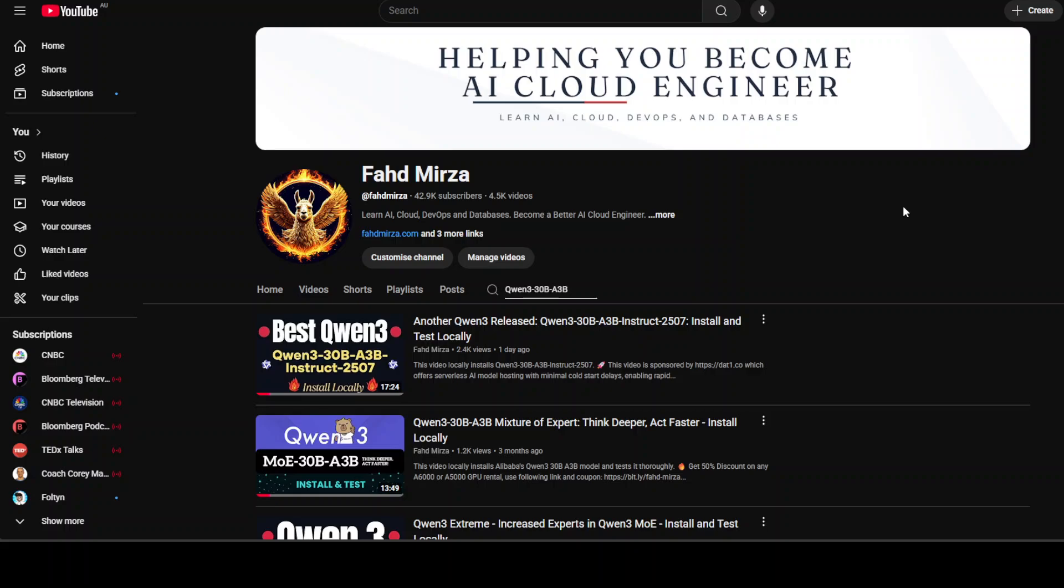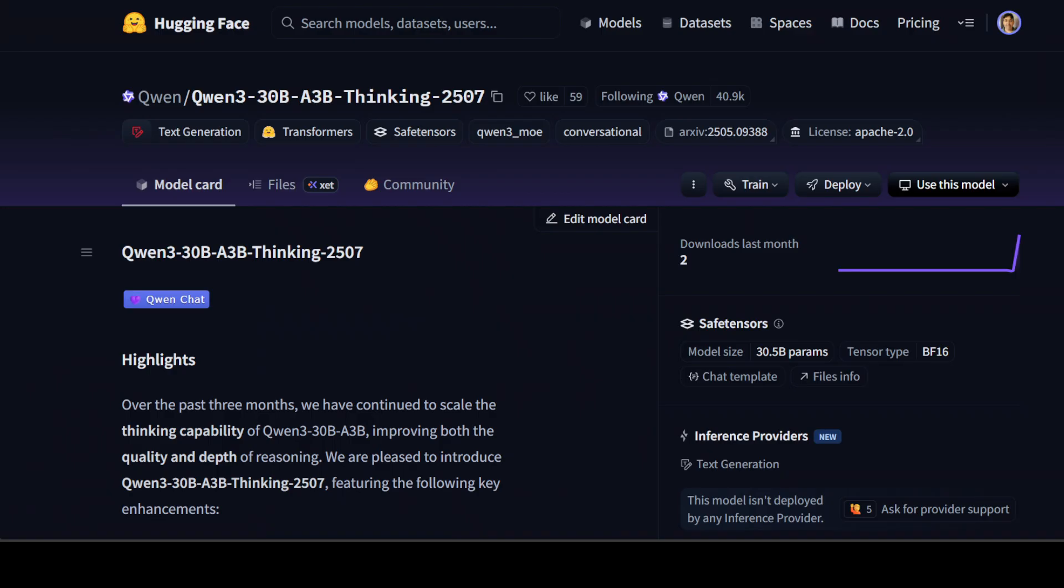We saw yesterday that this 30 billion mixture of expert model was one of the best, and I think the best 30 billion mixture of expert model out there at the moment by any company. This thinking model also has a total of 30.5 billion parameters with 3.3 billion activated.